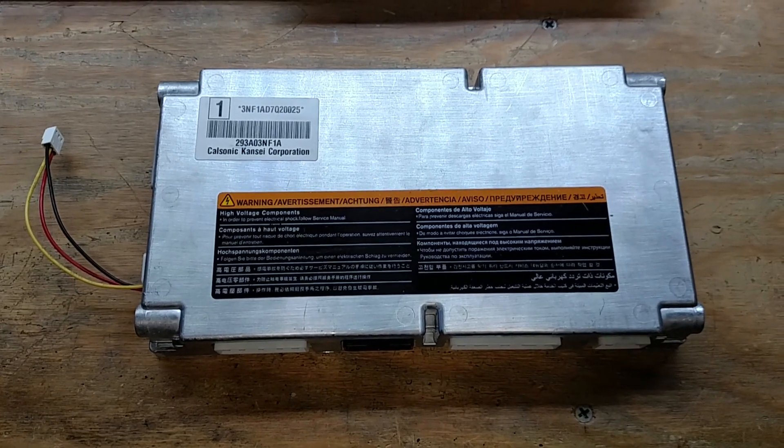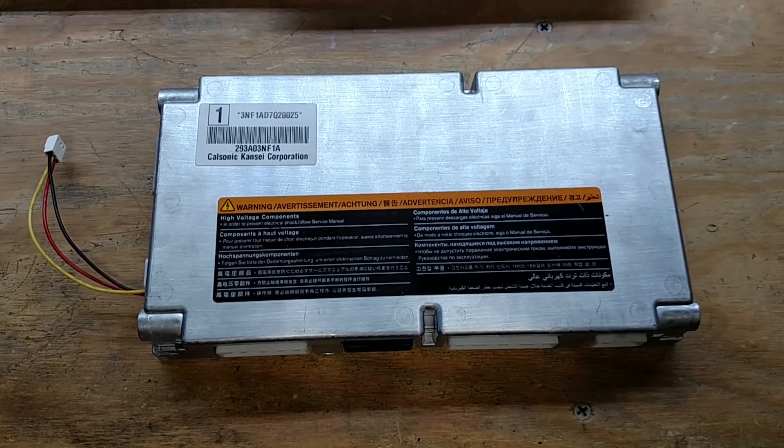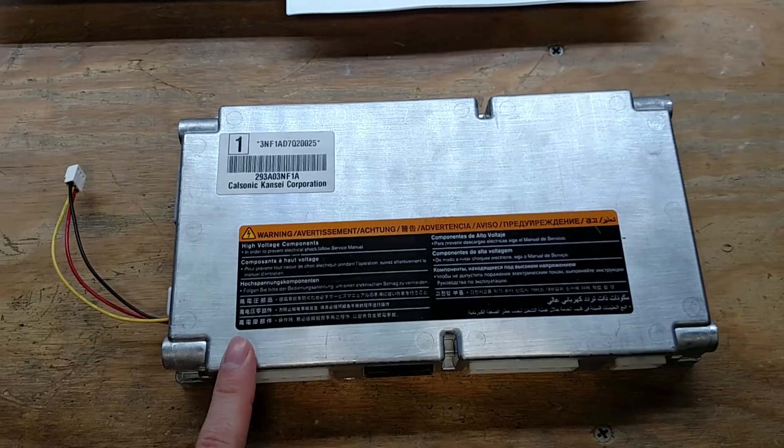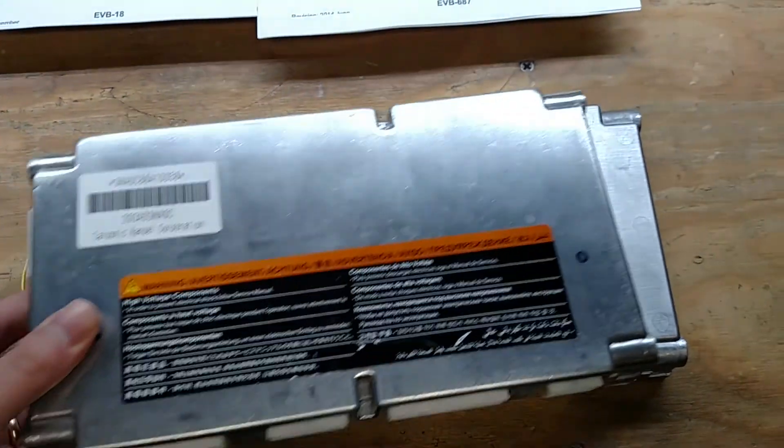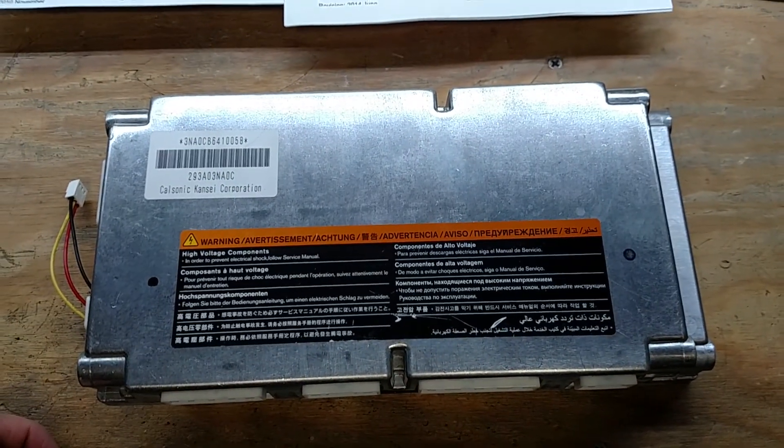Hello and welcome to today's video. This is the battery management system out of my Nissan Leaf battery pack and this is another one I got on eBay.